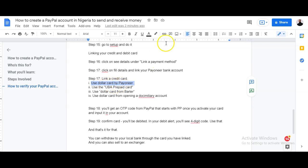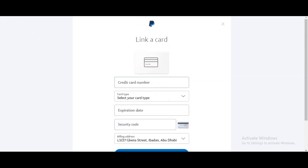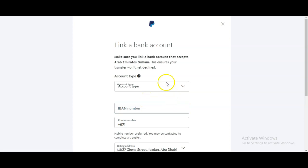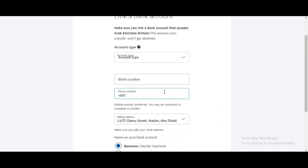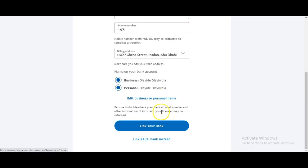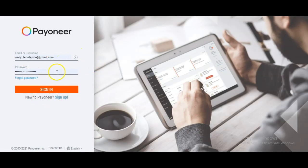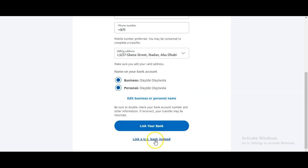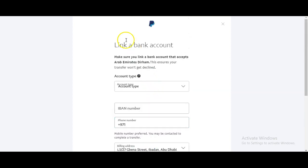I still encourage you to create a Payoneer account, because if you want to link a bank account to PayPal, linking your Nigerian bank accounts won't work. However, if you create a Payoneer account successfully, you can use the dollar account in your Payoneer — they will create an international dollar bank account for you — and you can input those details into your PayPal account.